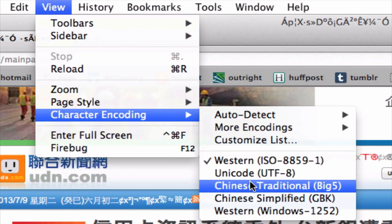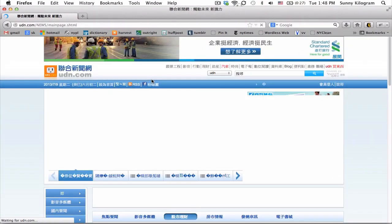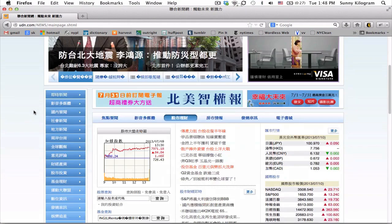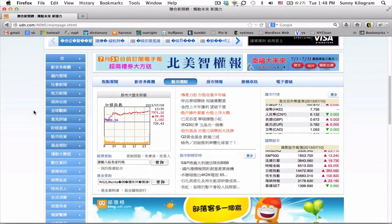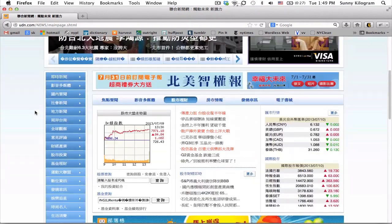I can choose Chinese Traditional or Chinese Simplified — it doesn't really matter. For our purpose, let's choose Chinese Traditional and go ahead and click on that. It's going to reload.